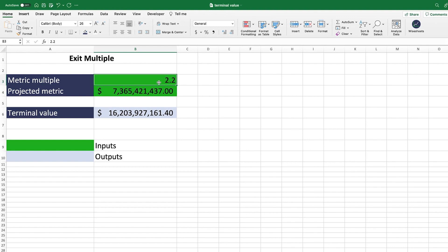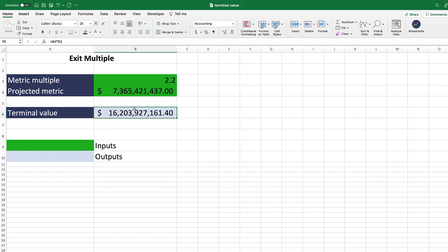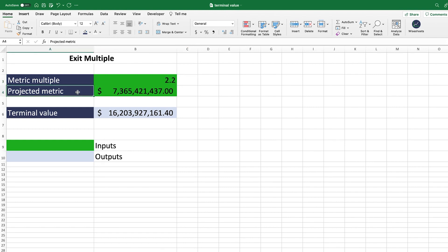All you need to do is multiply that expected revenue by what you'd project you could sell the company for — for example, if the company has always traded at 2.2 times its revenue, the formula is 2.2 times the projected metric, which gives you the terminal value. This method is great for companies that don't have a long history of clear financial track records — high-growth companies, biotechnology companies — which are generally traded on multiples anyway. The key is picking the right metric and multiple using industry data and historical figures.